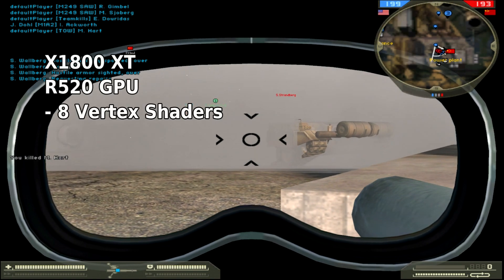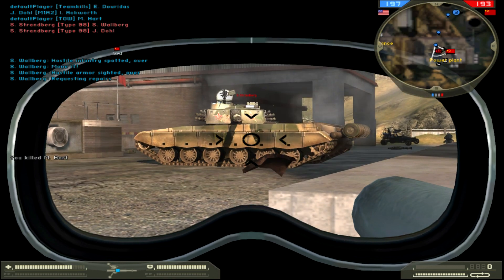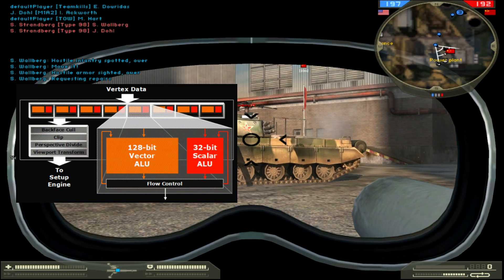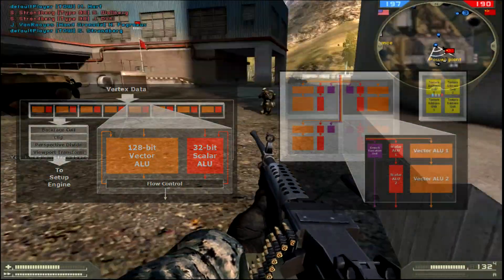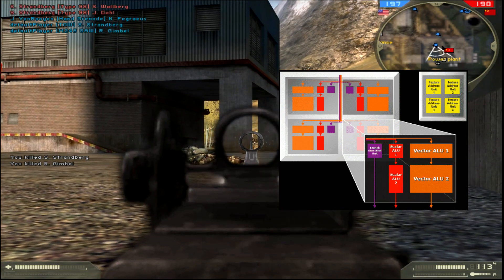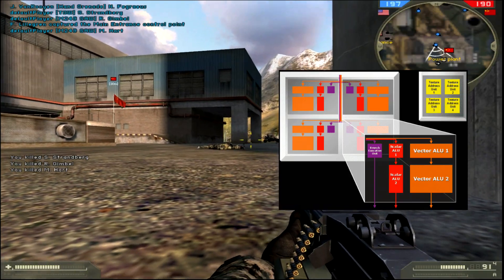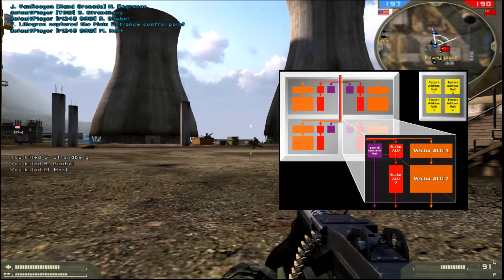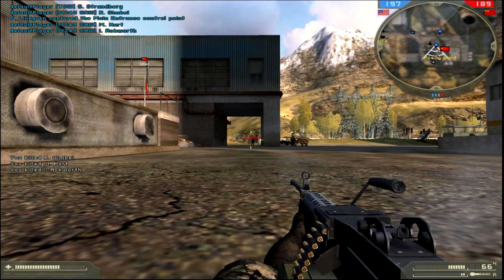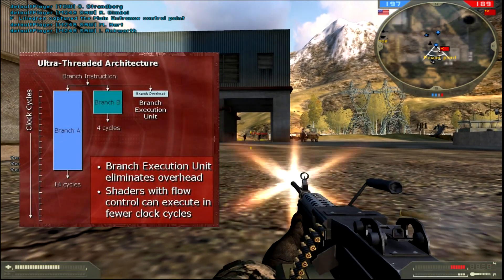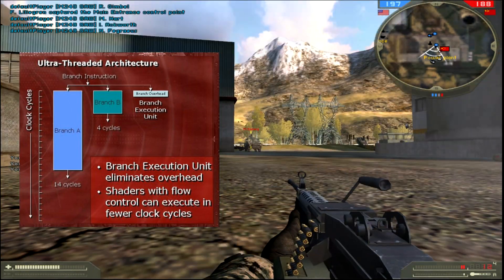Its R520 GPU sports 8 vertex shaders and 16 pixel shaders, along with 16 texture mapping units and 16 render output processors. Vertex shaders are basically a 4-wide vector processing unit paired with a 32-bit scalar unit. The pixel shaders consist of two stages, each with a 3-wide vector unit paired with a scalar unit. The first stage only has add and input modification functions, while the second stage features add functionality along with advanced multiply long and multiply-add capability. Each pixel shader also includes a branch prediction unit, required for DirectX 9.0C compatibility.